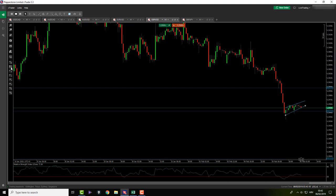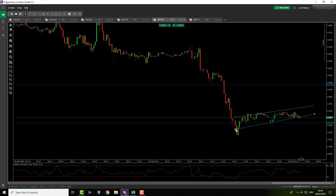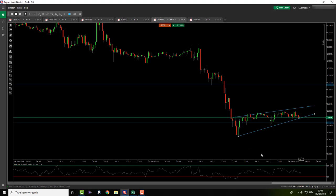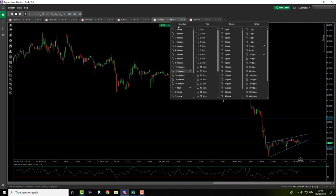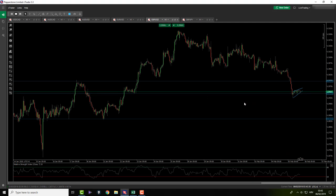Let's check it out on a lower time frame — the 15. It's some kind of formation; whatever it is, it's something you might be able to trade if you've back-tested it. I don't know how to trade it yet, so there is nothing here for me and I'll be skipping this pair.